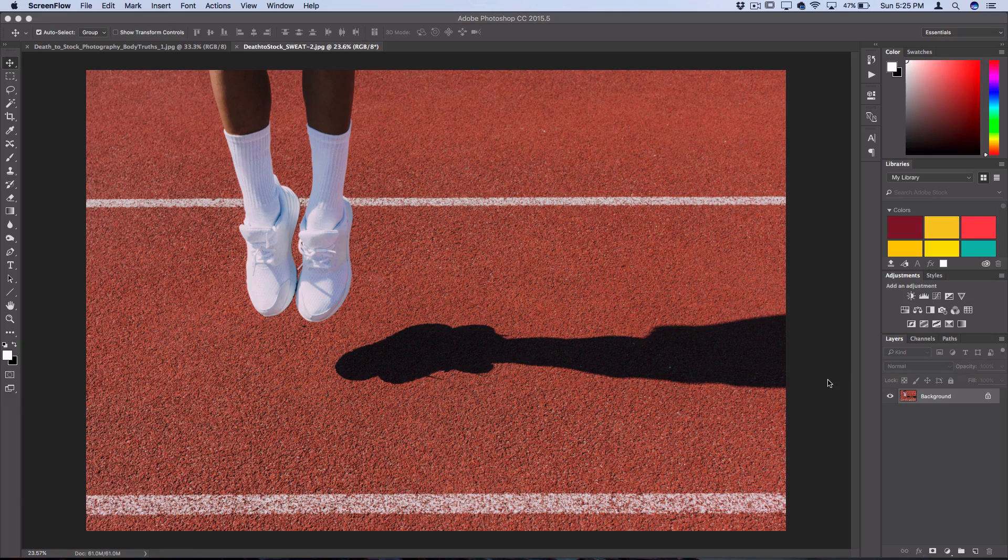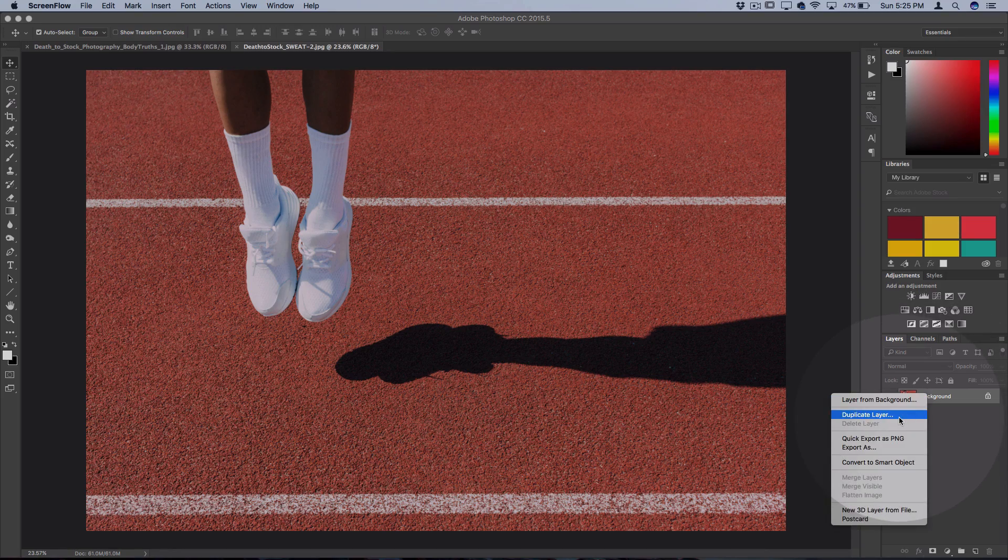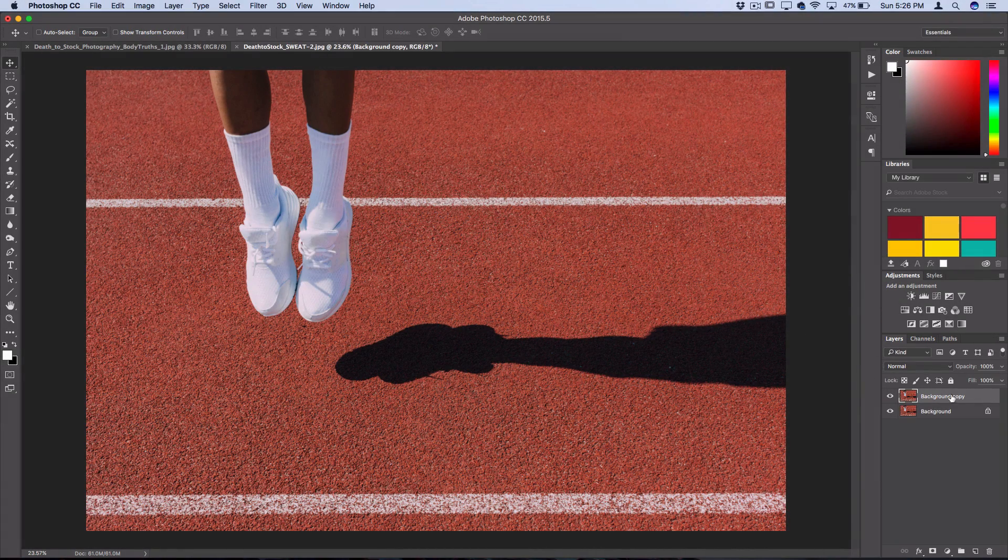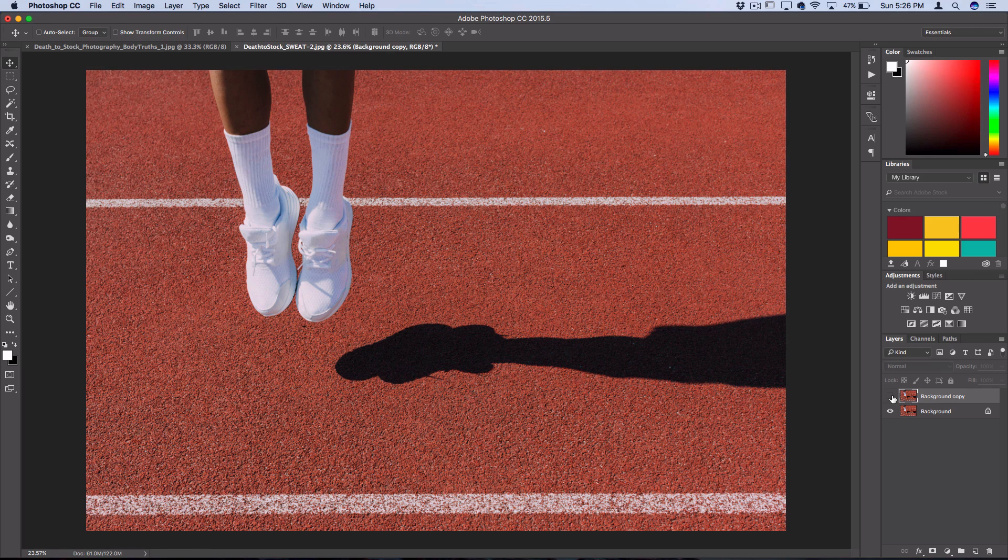To begin, I'm going to right-click and duplicate my original layer so that we always have a clean copy underneath if we want to go back.